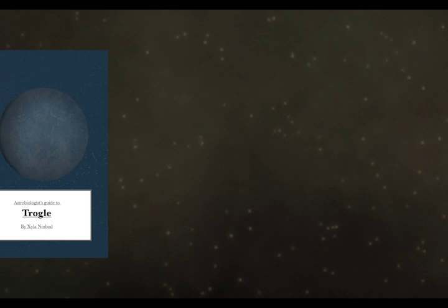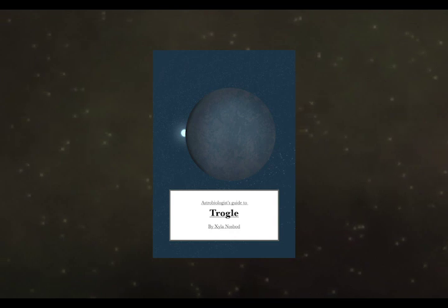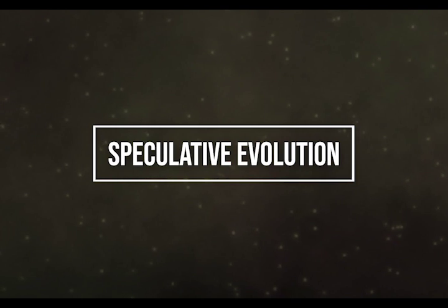Good moonrise, class. Allow us to introduce ourselves. We are designated under the moniker Zeela Nozbord. We are what is known as an anthropologist, meaning that our field of study is that of life on the planet known by its populace as Earth. We are also responsible for the creation of the tome 'Astrobiologist's Guide to Trogl.' Today we will be discussing the earthen concept referred to as speculative evolution.